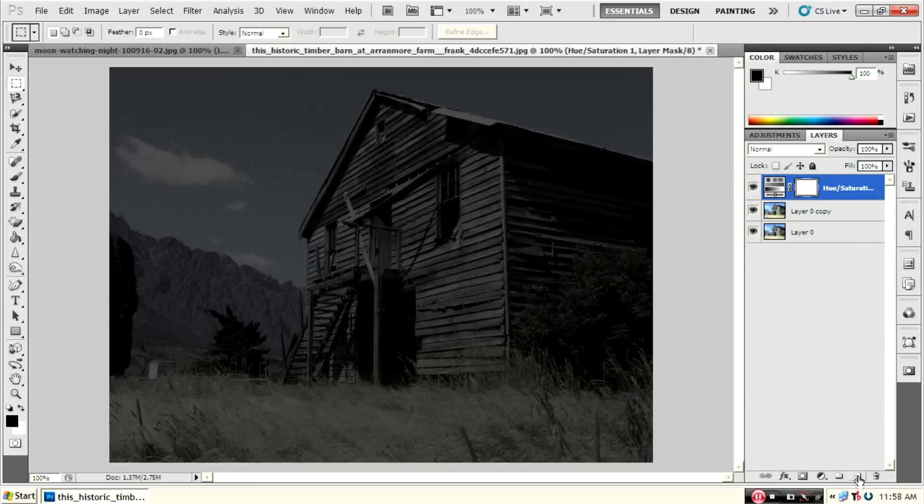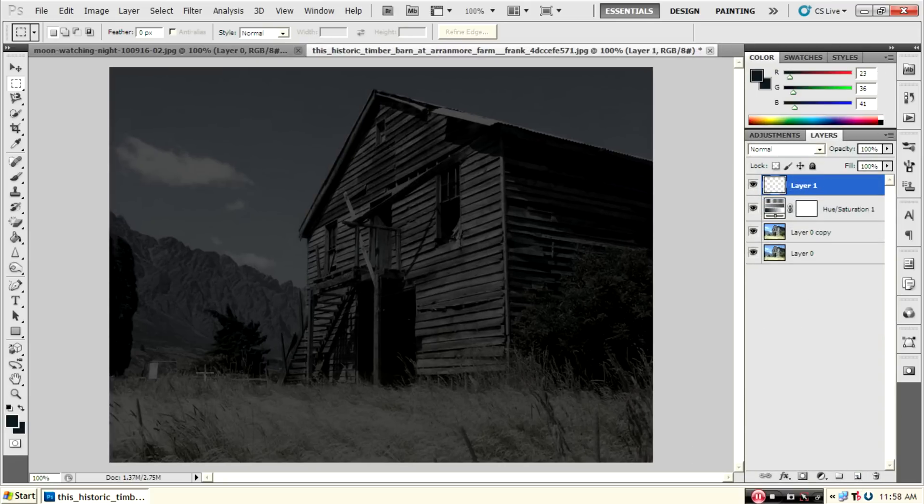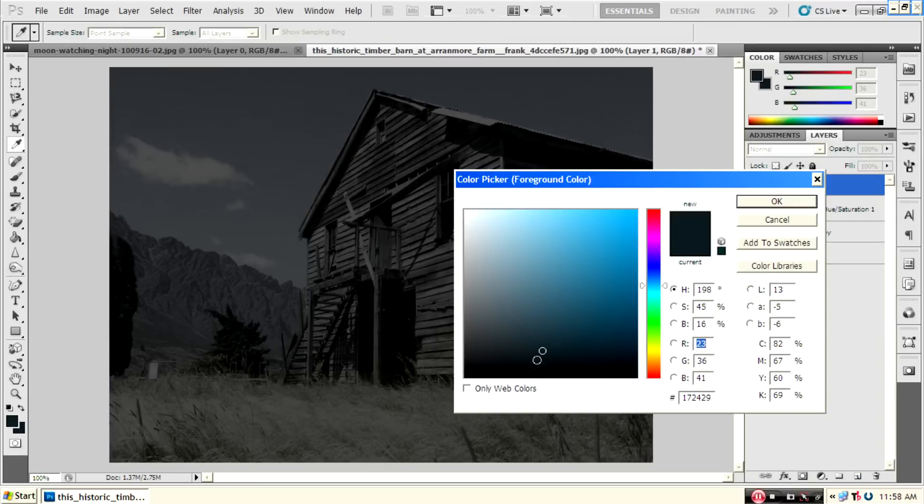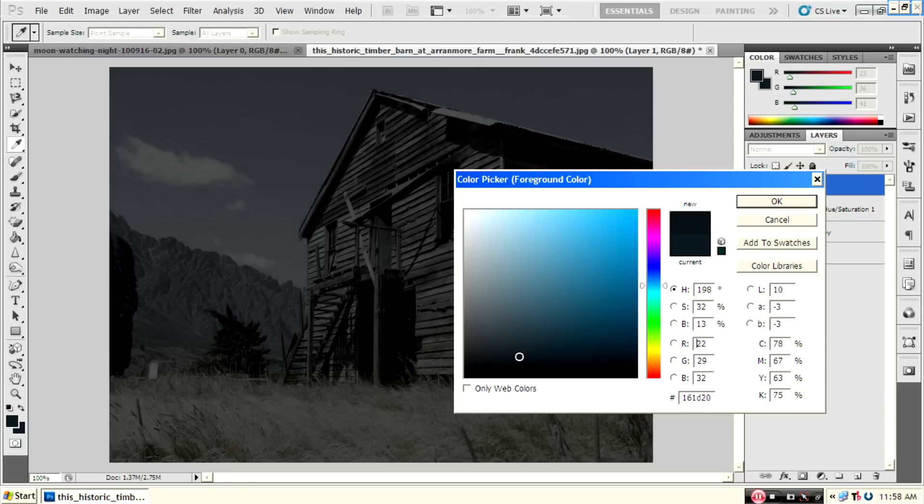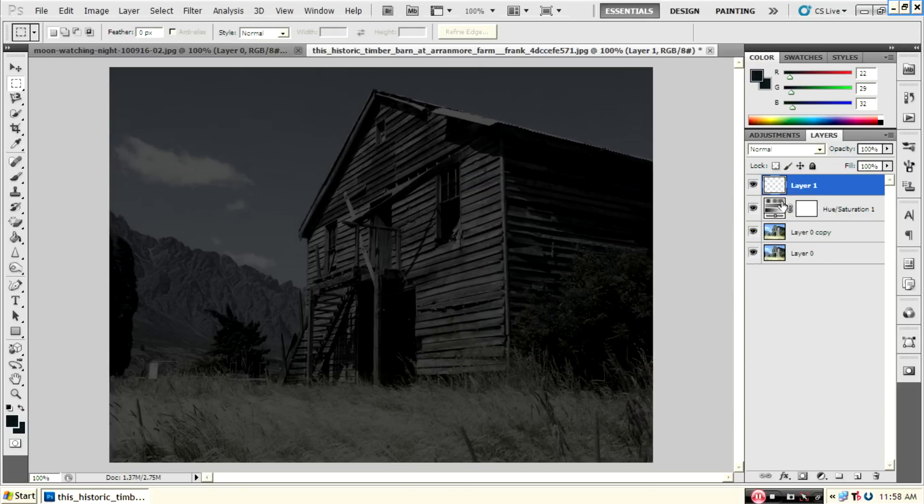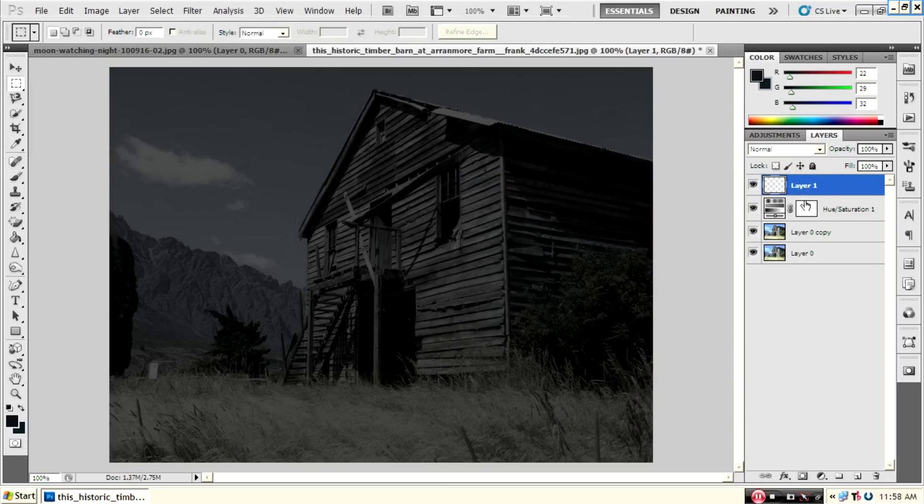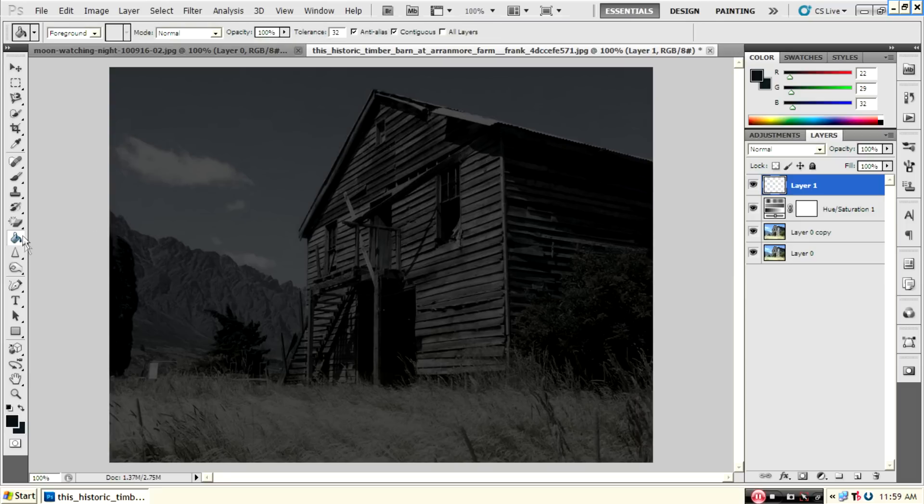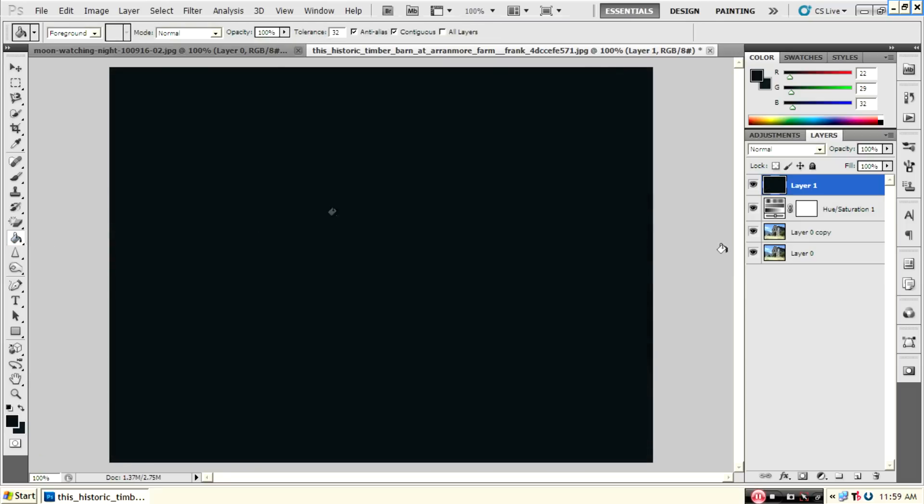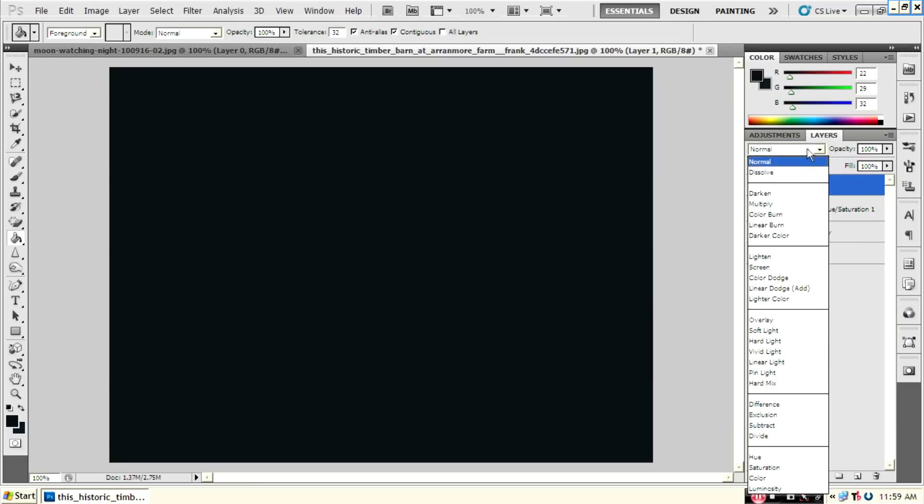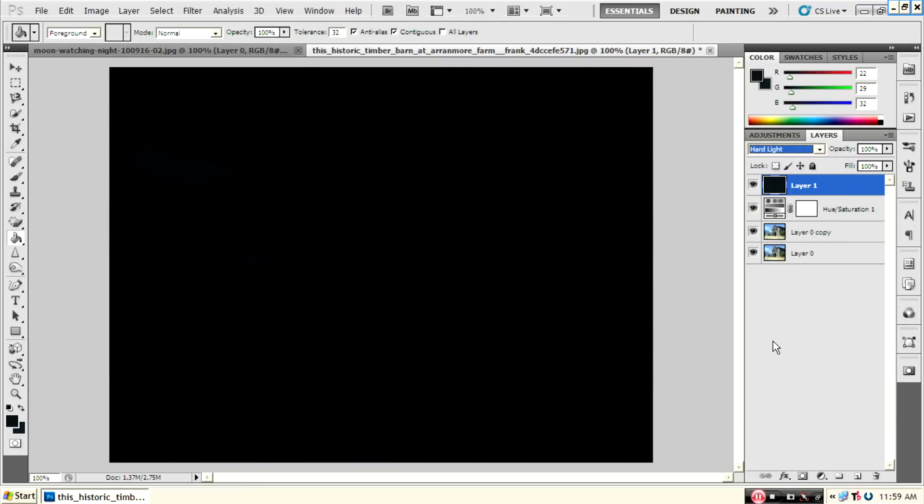Then create a new layer. Pick a color - I select 161D10D. Okay. Then using the paint bucket tool, fill it. Then in the mode, select hard light.